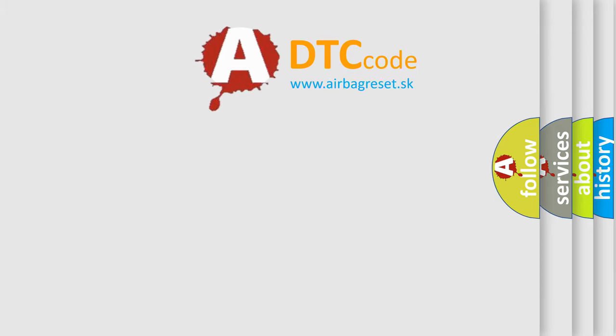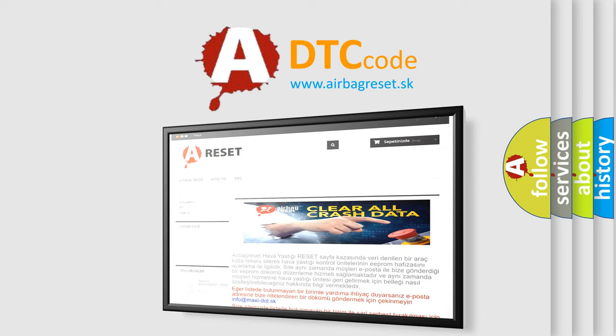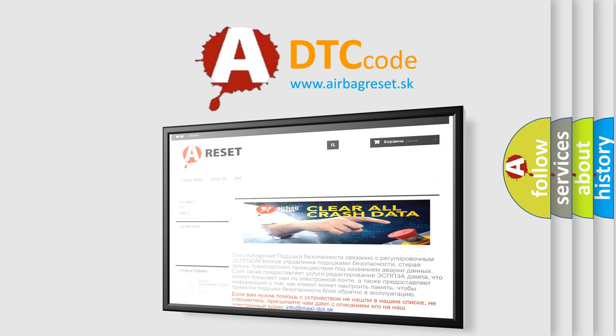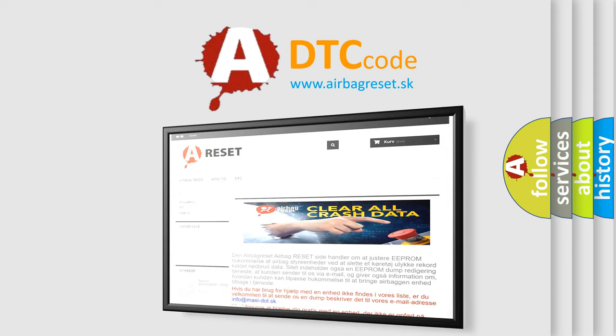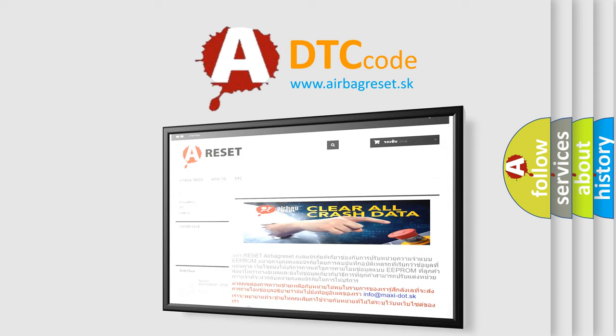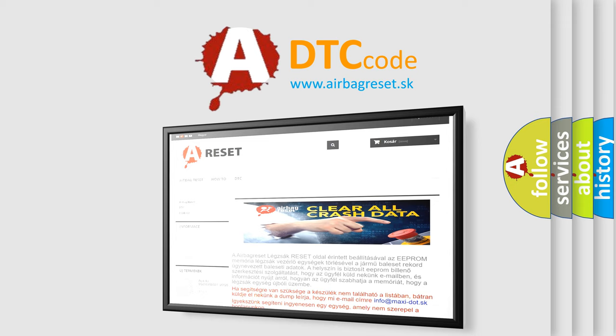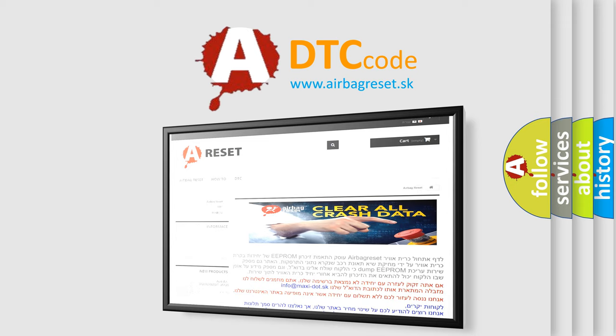The Airbag Reset website aims to provide information in 52 languages. Thank you for your attention and stay tuned for the next video.